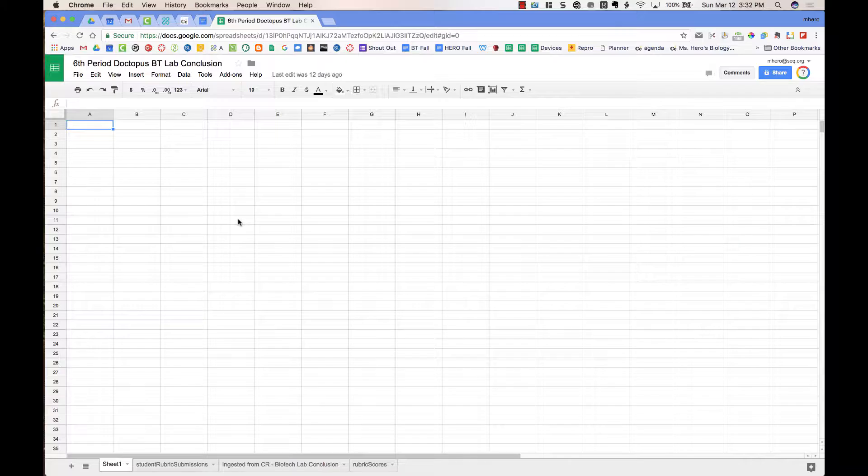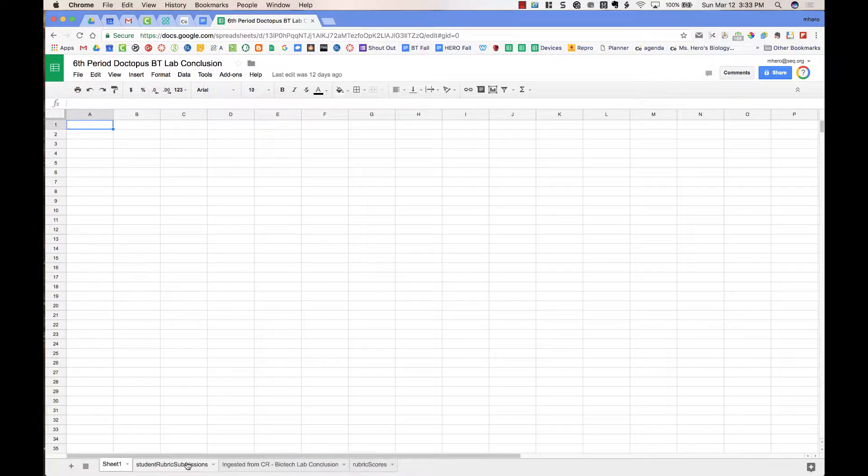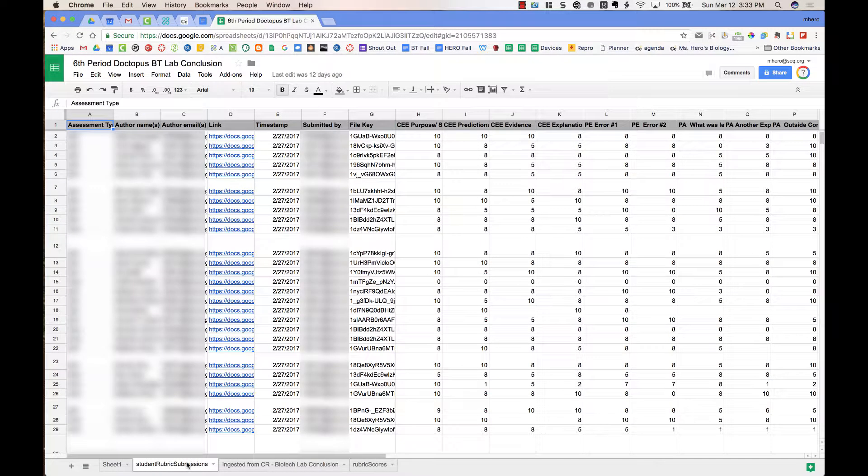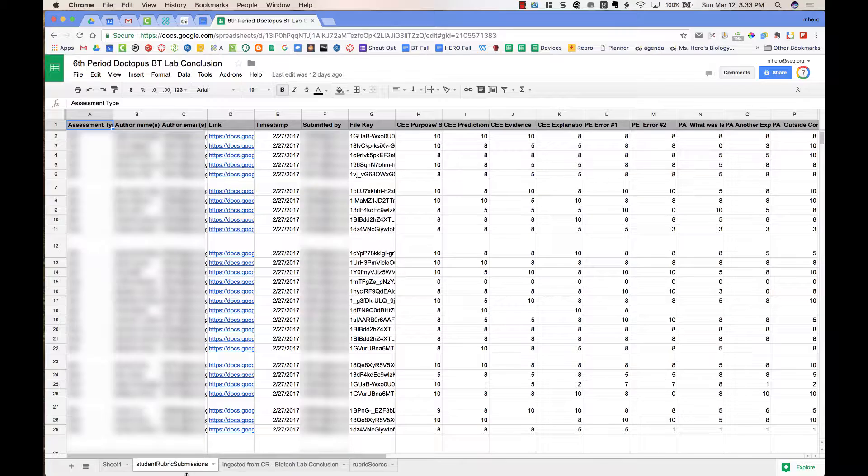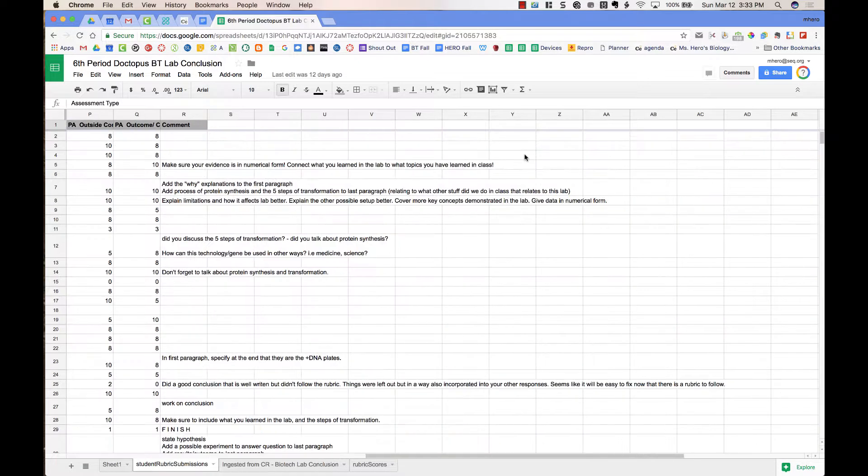Don't freak out. It's not really an empty document. Down at the bottom of the page, there are different tabs. The first tab is Student Rubric Submissions, and this shows us the student's self-assessment and peer assessments, and it has all the different scores that they got, and any comments are at the end.